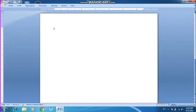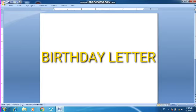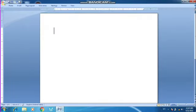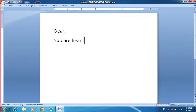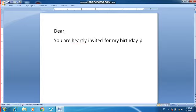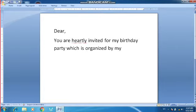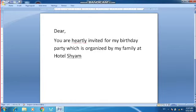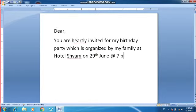As you can see, I have opened Microsoft Word and today I am going to show you the practical of mail merge. To use this feature we are going to write a formal birthday letter inviting all of my friends for my birthday party. I am writing: 'Dear..., you are heartily invited for my birthday party organized by my family at Hotel Shyam on 29th June at 7pm onwards.'